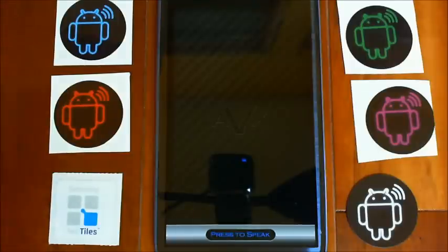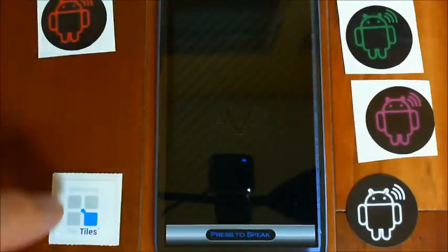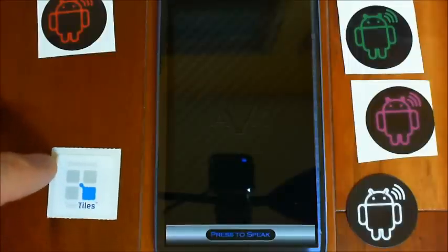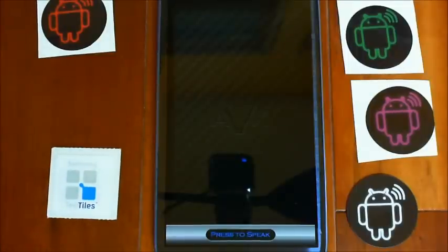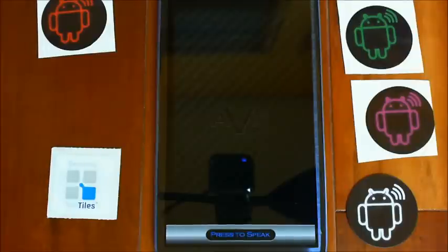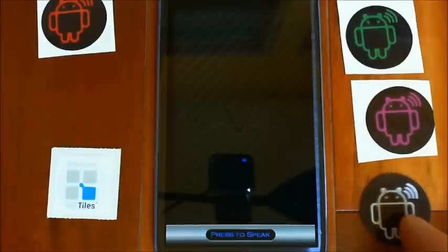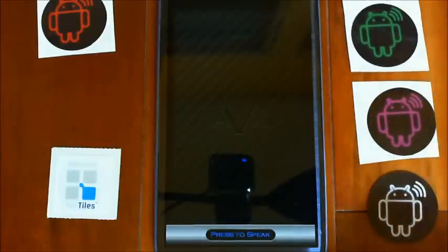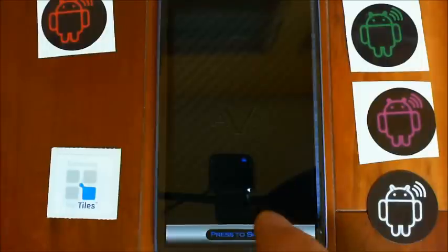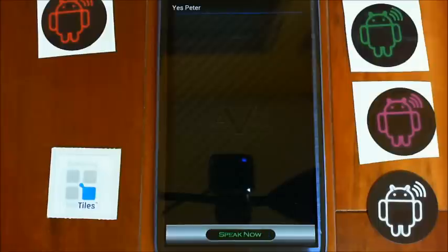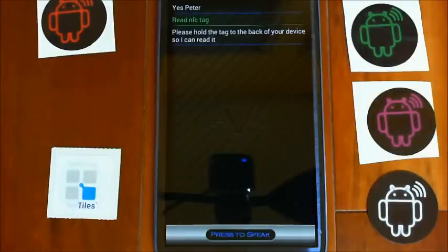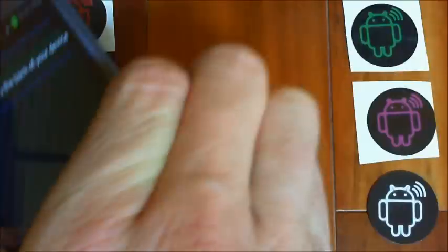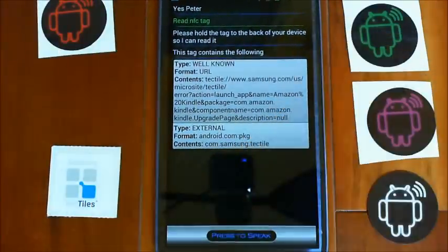To give you a demonstration, this particular Samsung tag I programmed using the Samsung NFC application so it will open up Kindle. That's something you can get AVX to do, but I want to show you reading a tag from an application that isn't AVX or EVO. Yes Peter. Read NFC tag. Please hold the tag to the back of your device so I can read it. This tag contains the following.